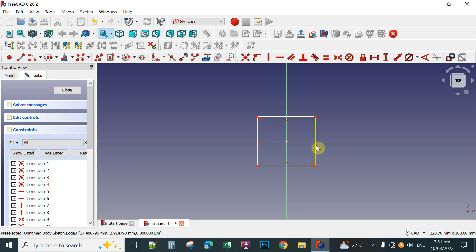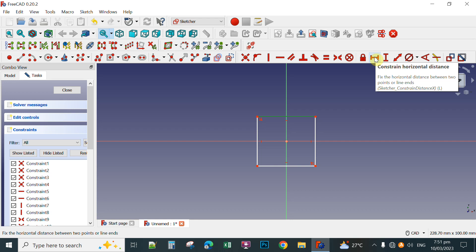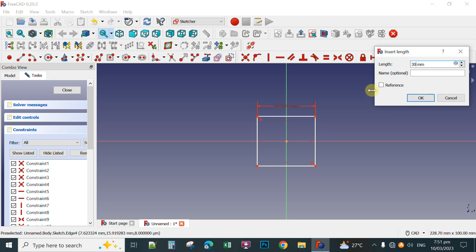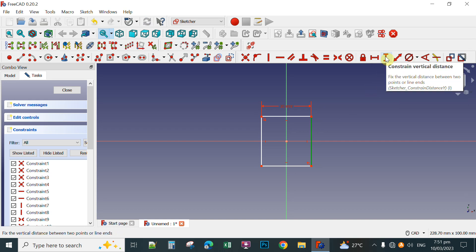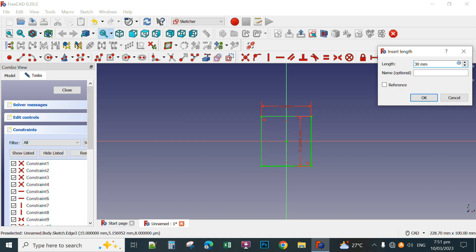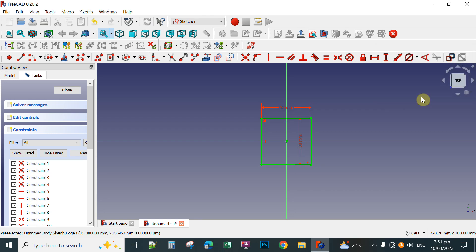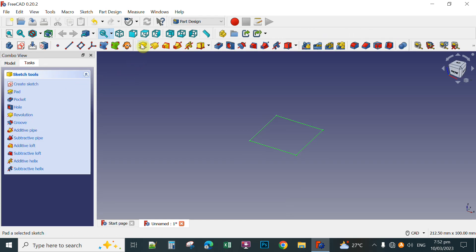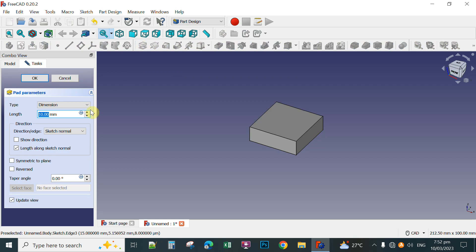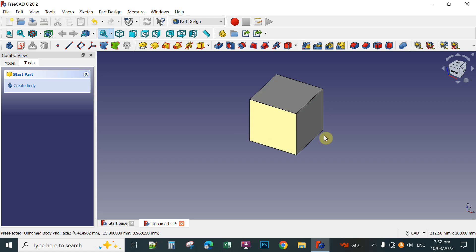Next, you're going to set the dimension for a perfect cube. Select this line and then select the horizontal distance constraint, click this one and type 30 — 30 millimeters — then click. For the vertical distance, click and type 30 to make it a perfect cube and then click. So next, click Close, then click the Pad tool. Set the dimension for the length to 30 — type 30 millimeters — so that you have a perfect cube, then click. You now have a perfect cube with 30 millimeter dimensions.